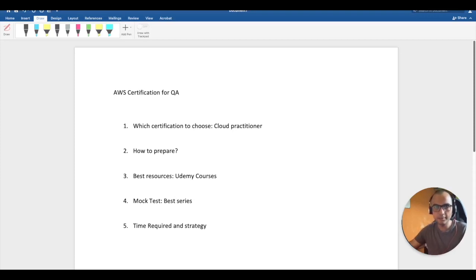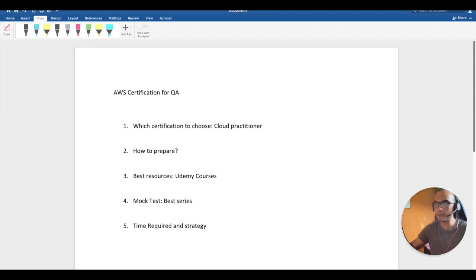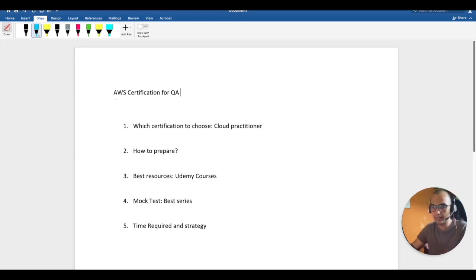Hello everyone, hope you all are doing good. In this video we are going to discuss how, as an SDET and a QA, you can start your AWS journey, which certification should be right for you, how you should start, which resources you should consider, and how you can finally pass your AWS certification exam. I've made a dedicated video on why you should choose AWS as your cloud partner — if you haven't watched that, click the 'i' button above.